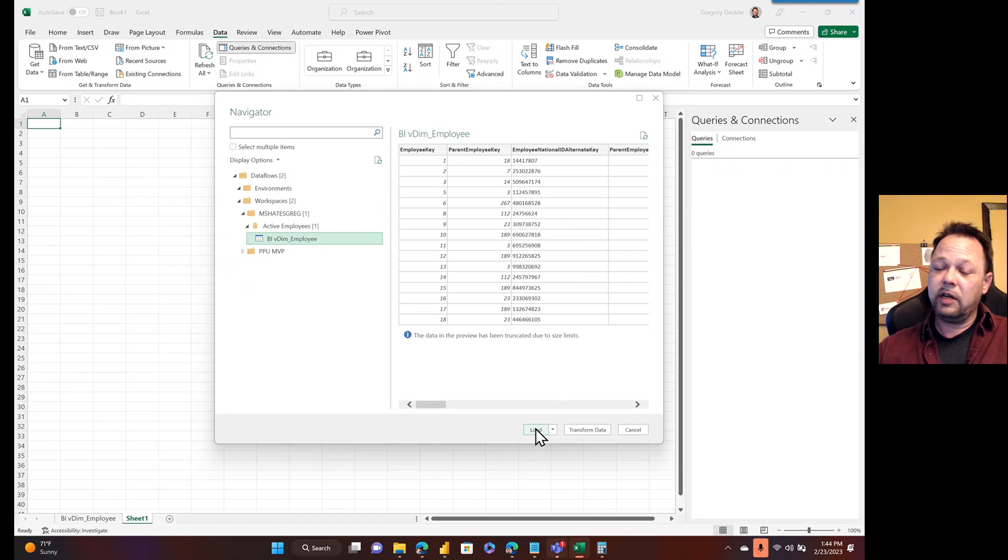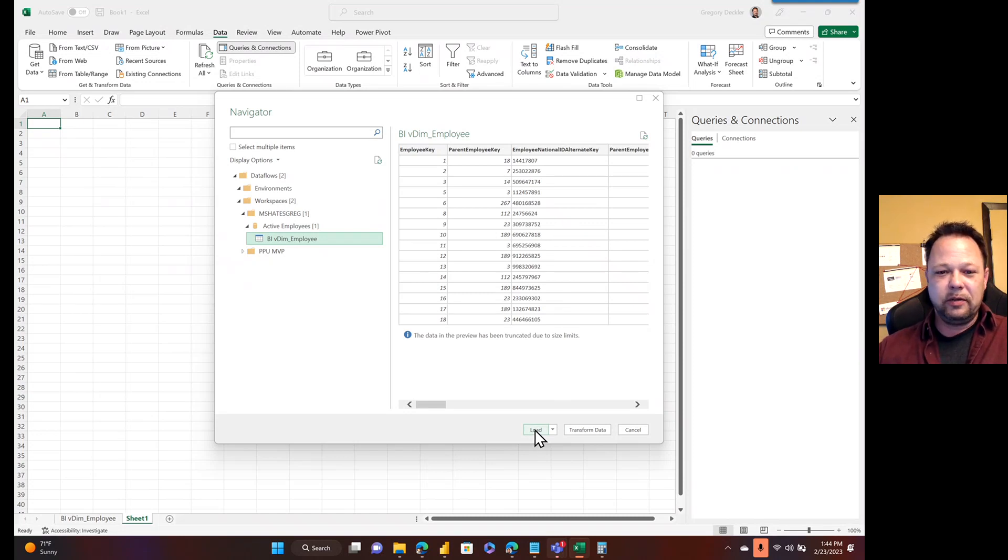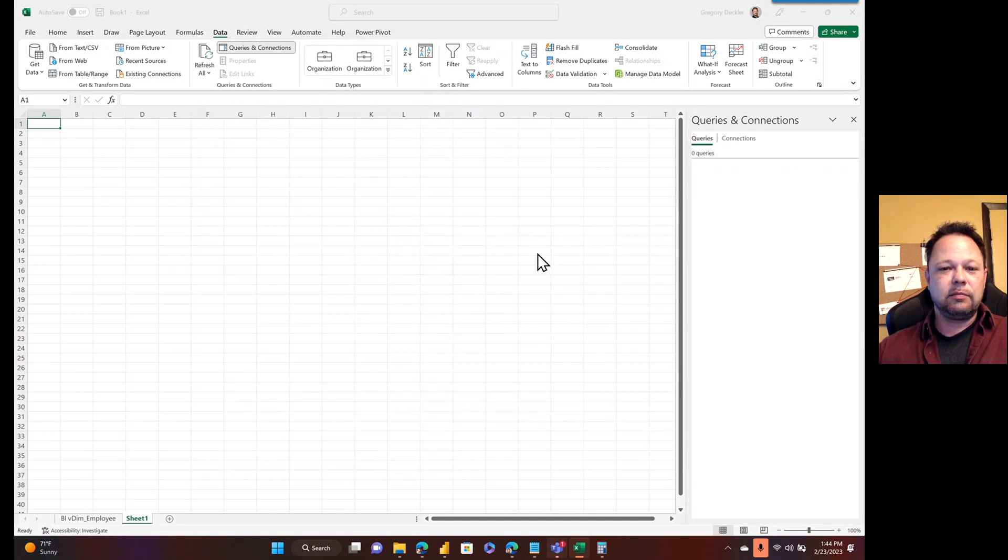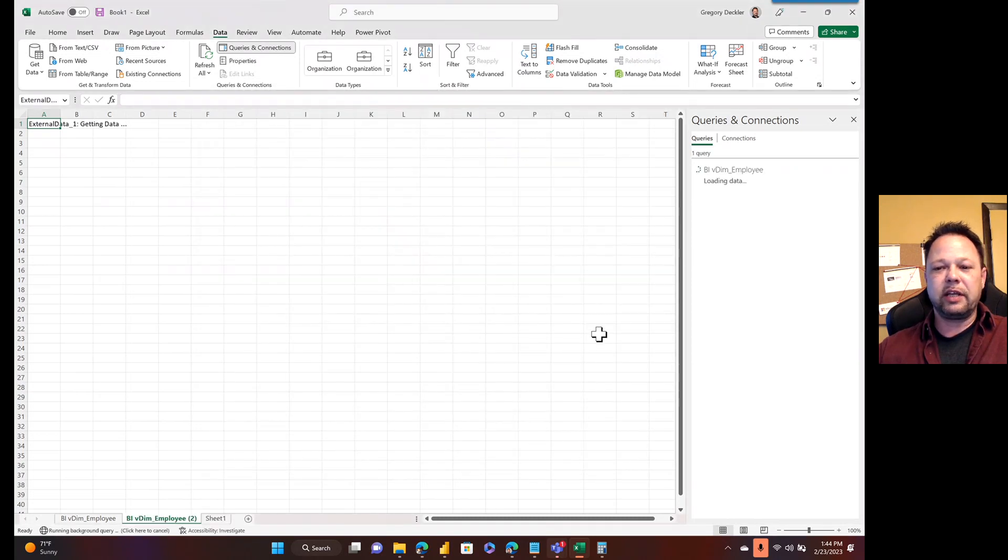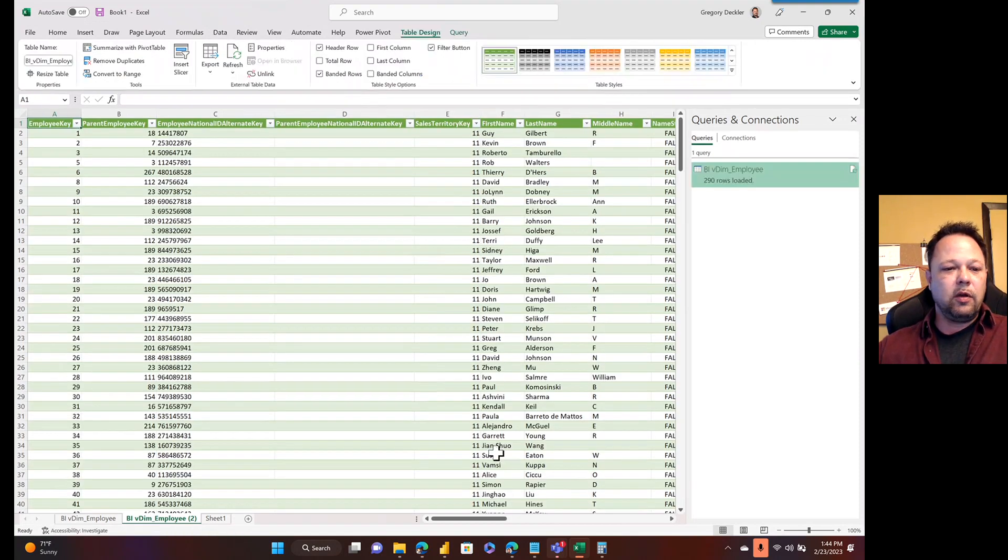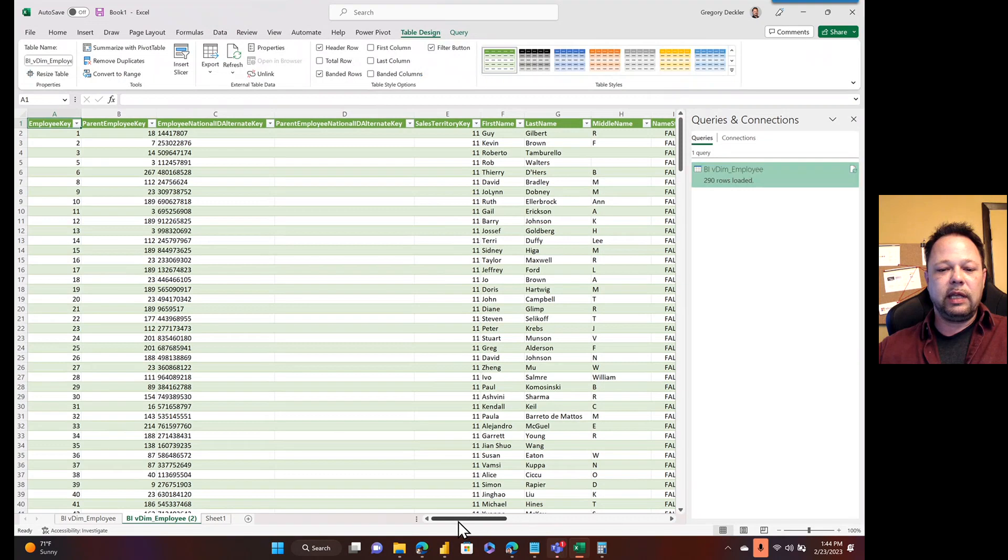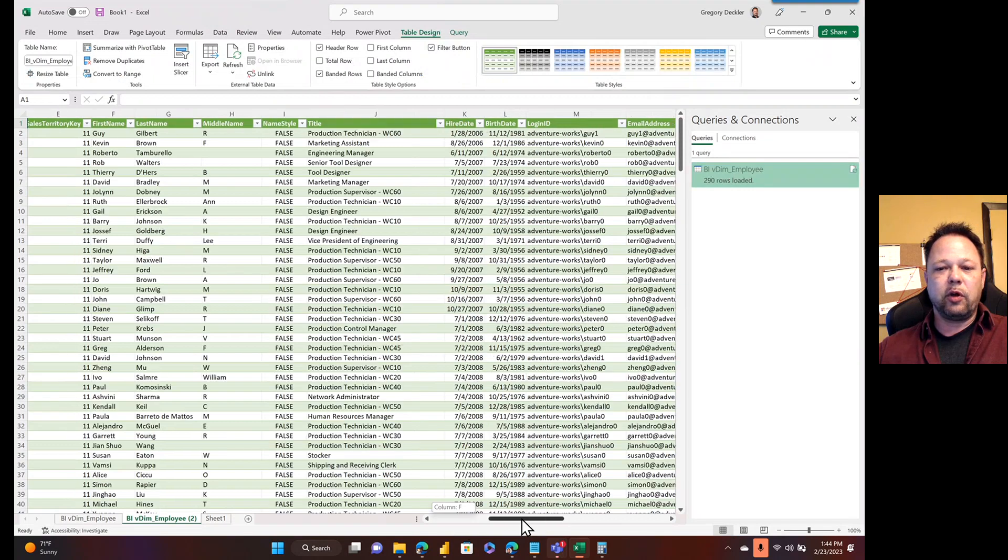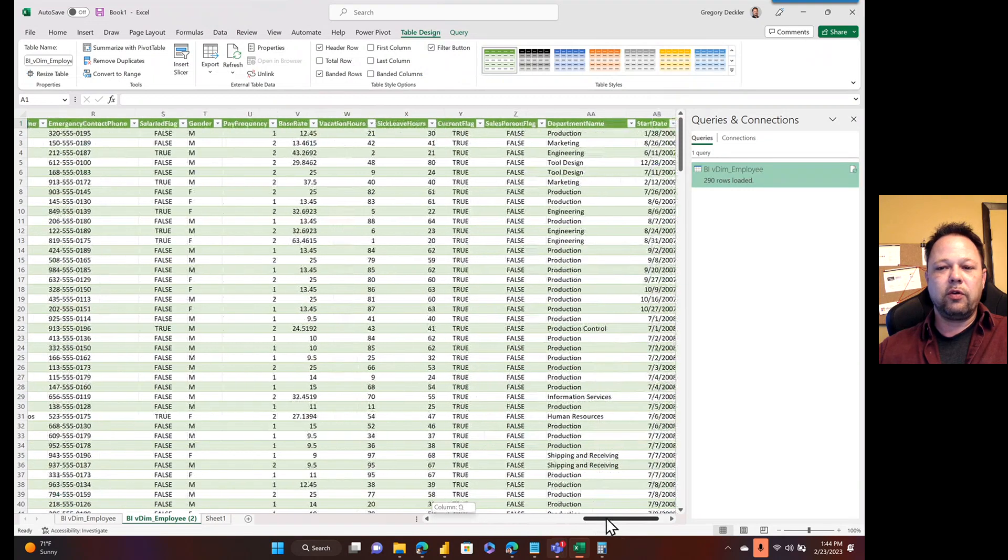Try this again. So, you never know. Dealing with preview and beta stuff, you never know what you're going to get. So, let's go ahead and load this. You notice I could transform that data, even transform that data, bringing it into Excel. So, here's all of my active employees that have been brought in through my dataflow.